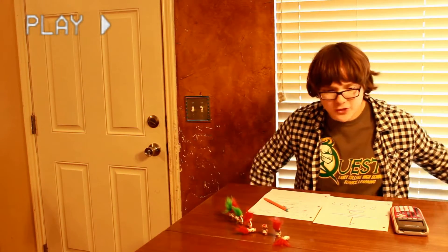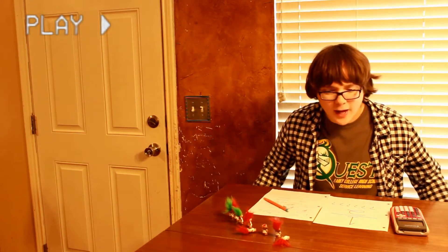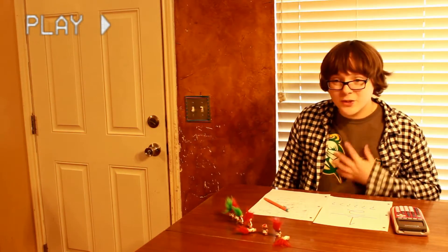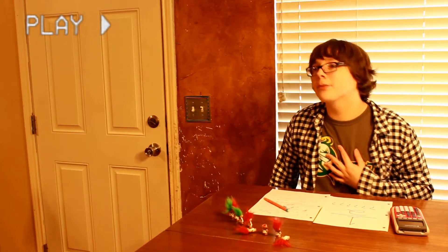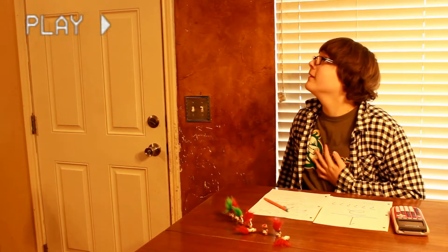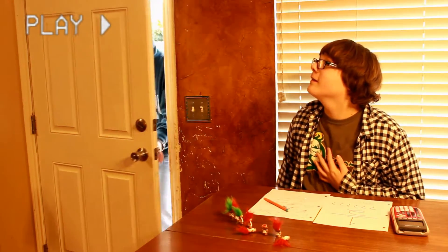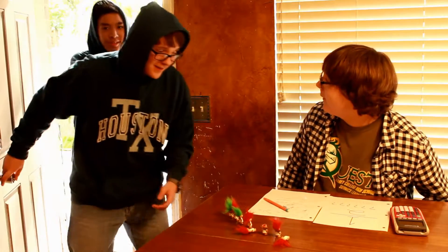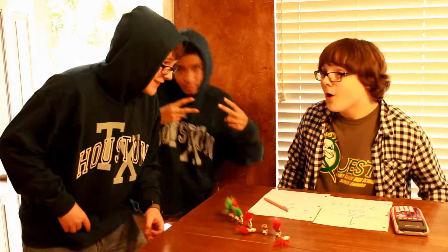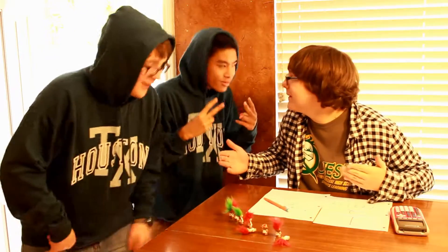Man, these fractions are hard. I wish someone would teach me with the power of funky rap. No! We're here to teach you the way of the fraction. Wow, this is so radical! I know. Let's go.